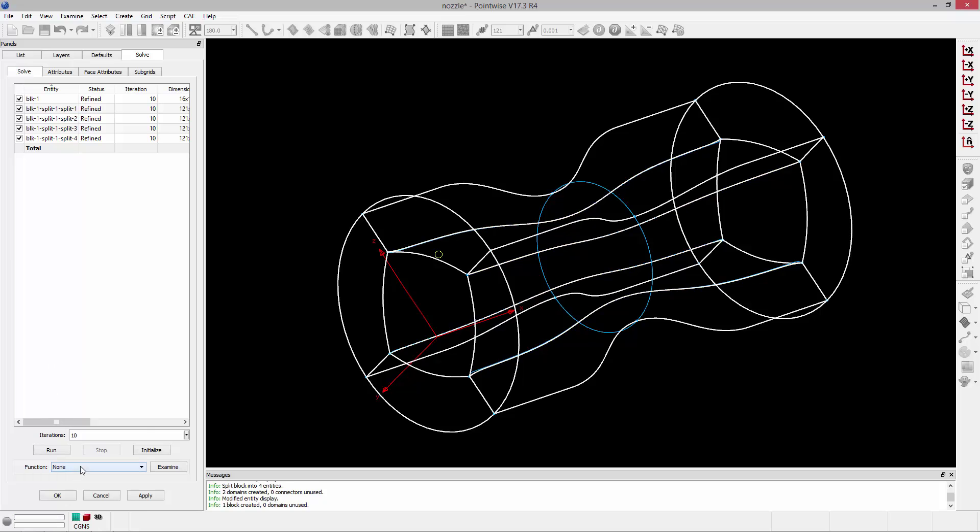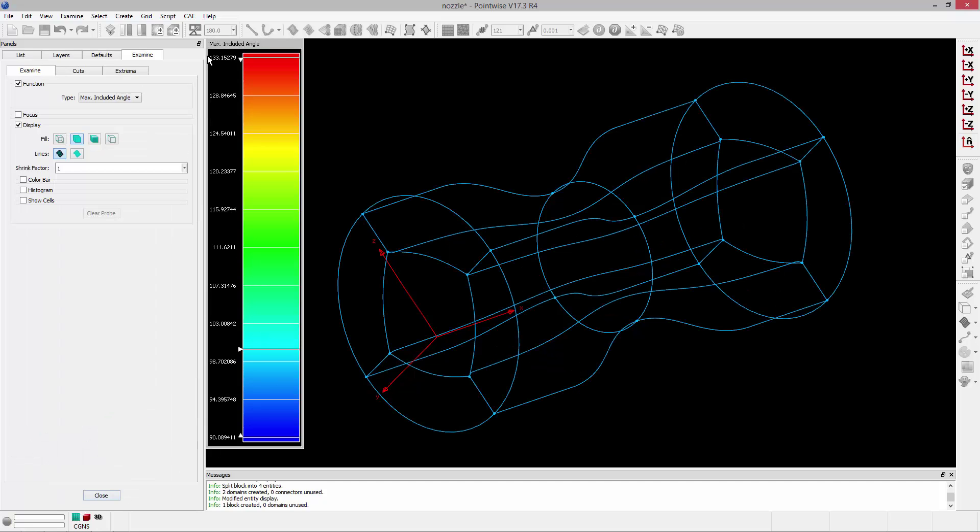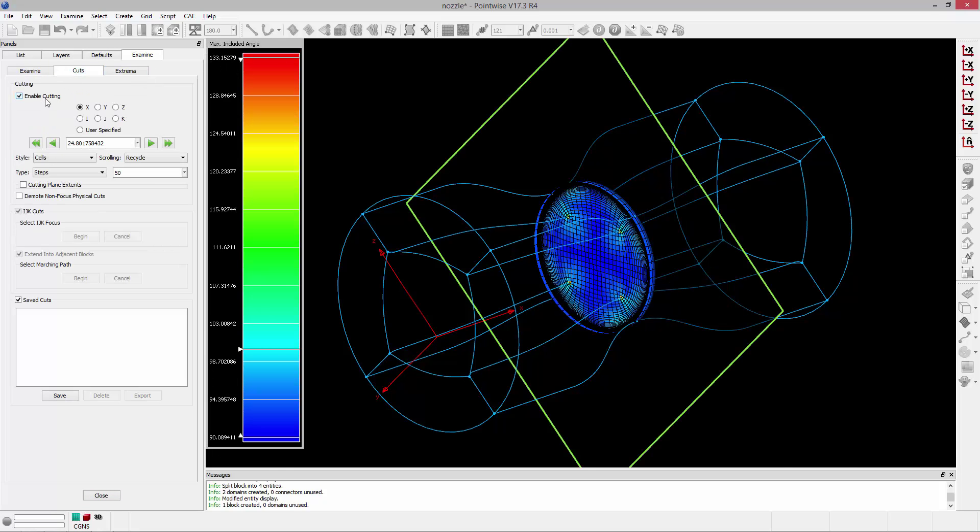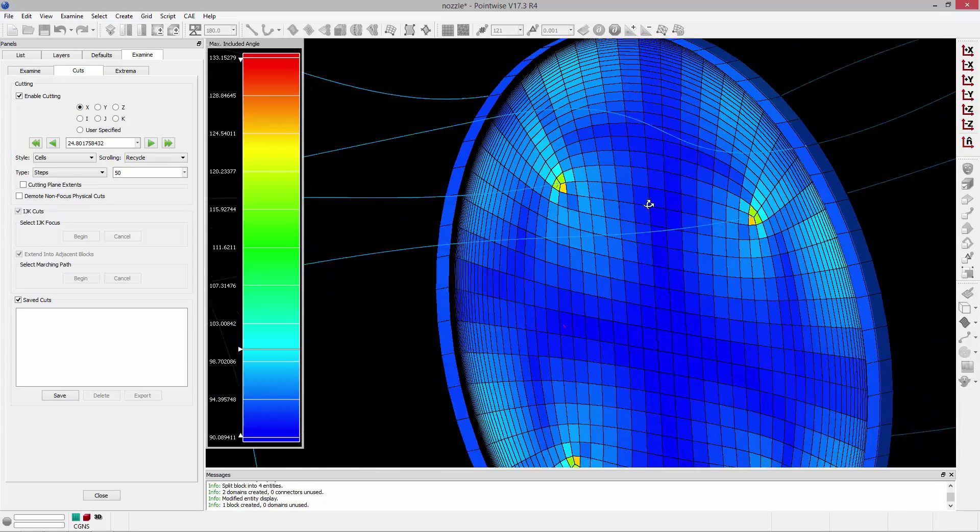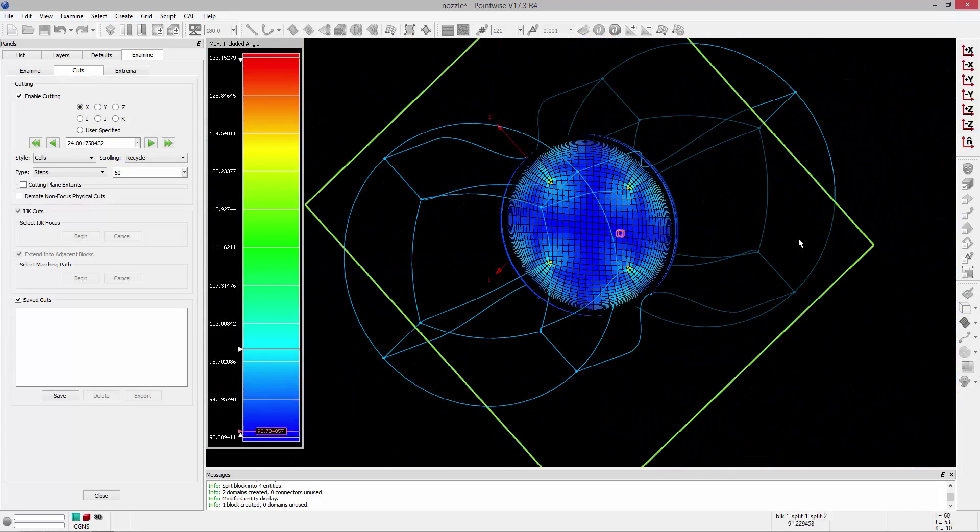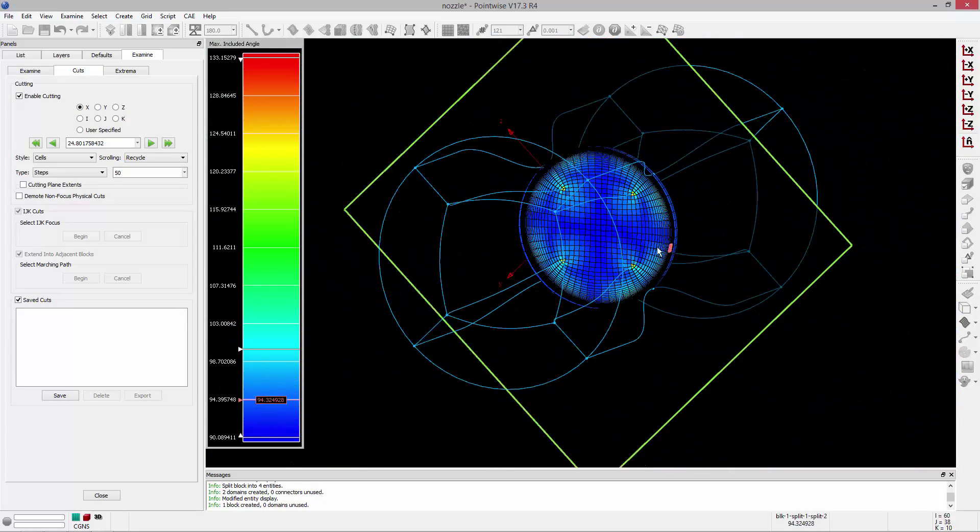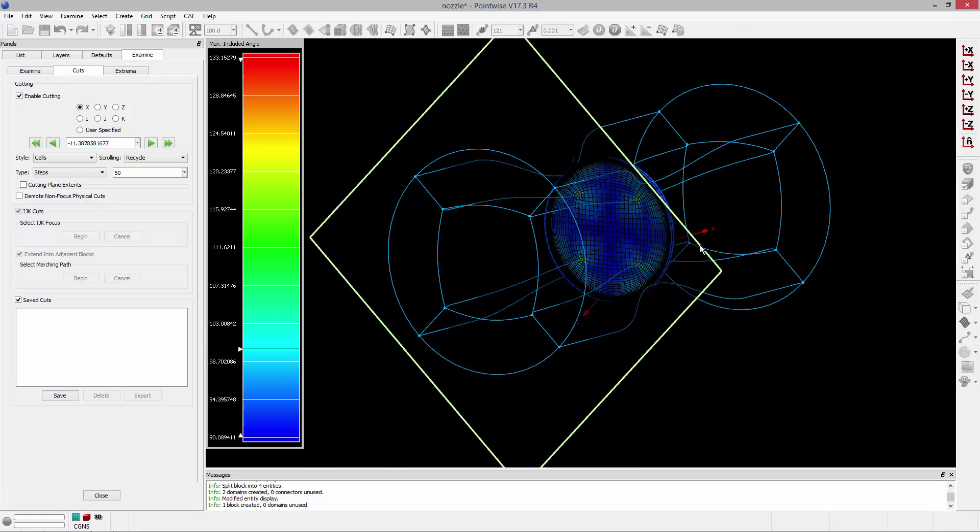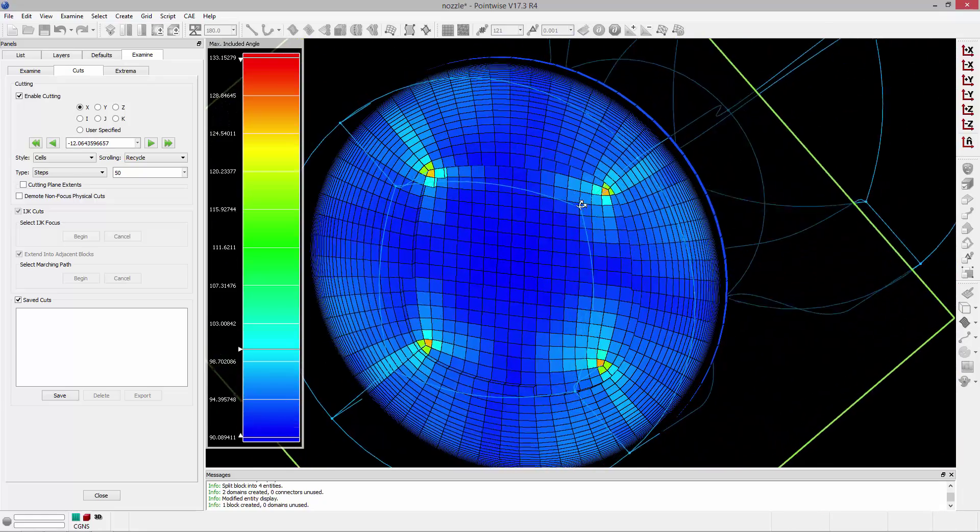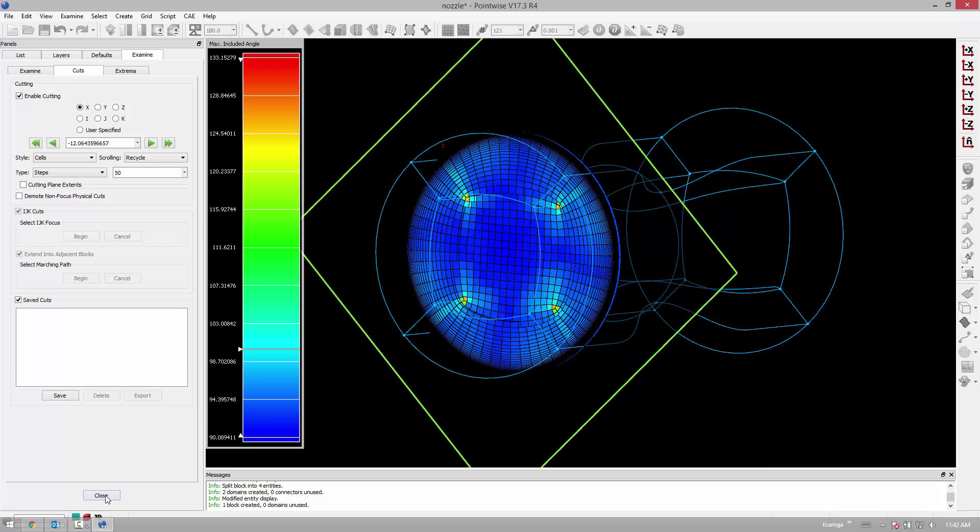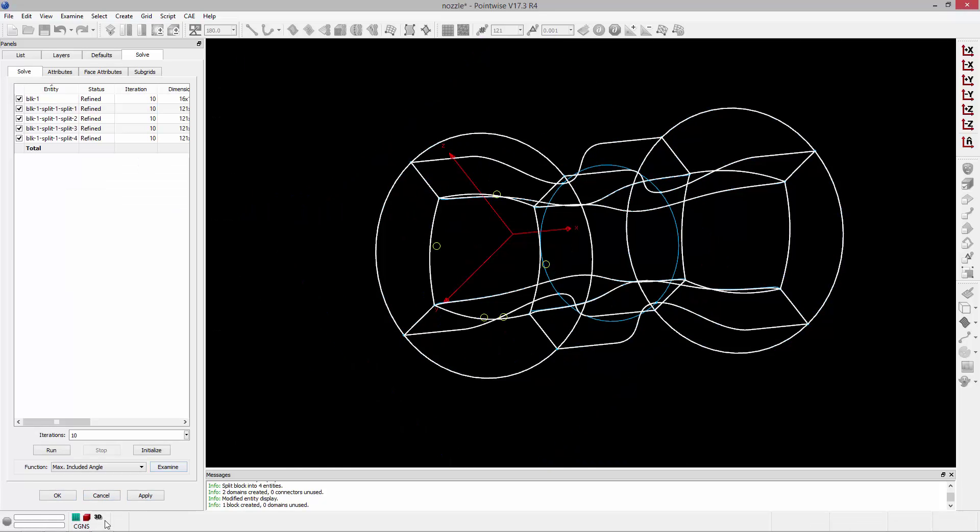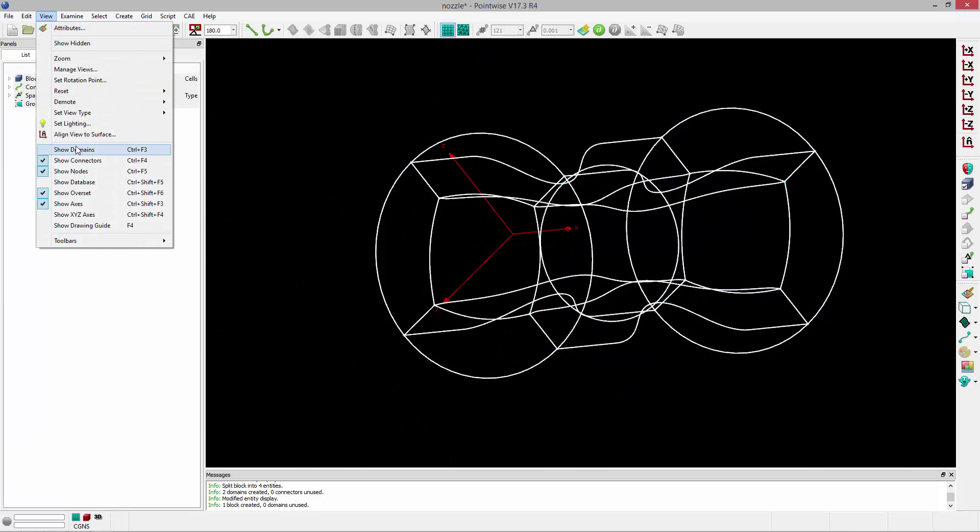And then I can look at the maximum included angle and note that it's dropped down to 133 degrees. And I can go ahead and take a cut. And you can see what the cross section looks like. It's a lot smoother. I can sweep this cut plane through the block. And you can see the result of that operation. So we'll go ahead and click OK and accept that. And we can turn on our domains again.